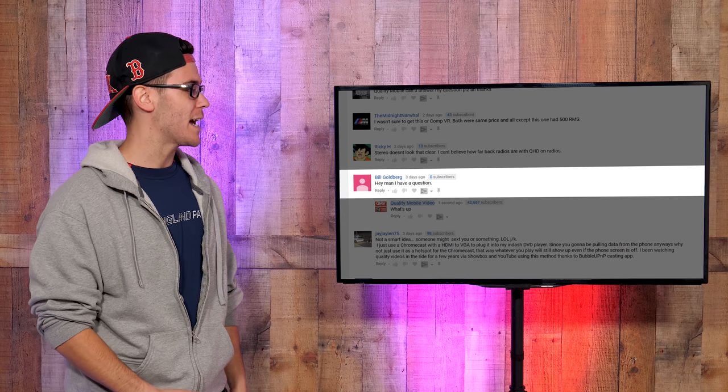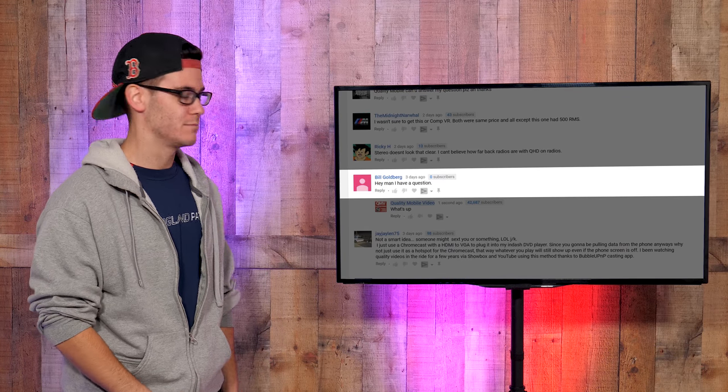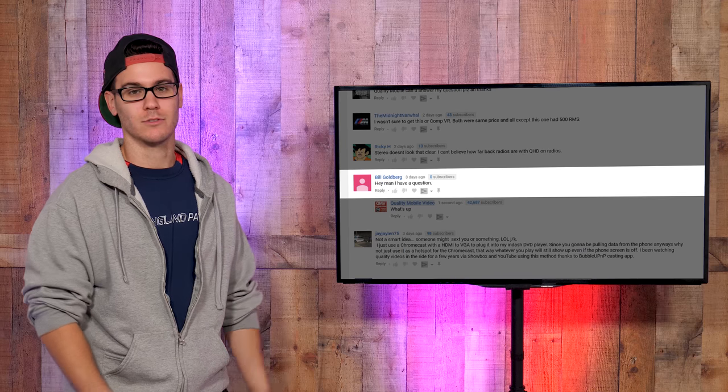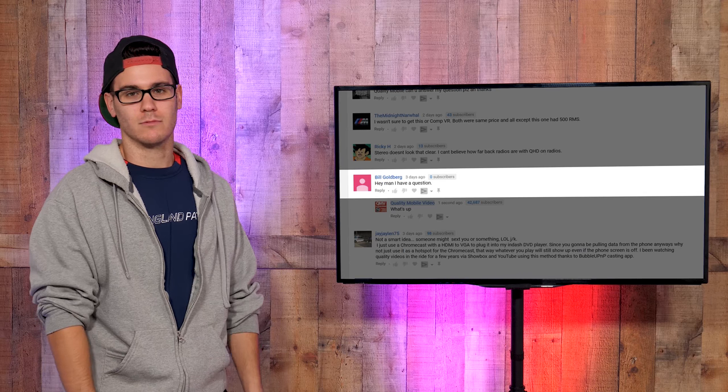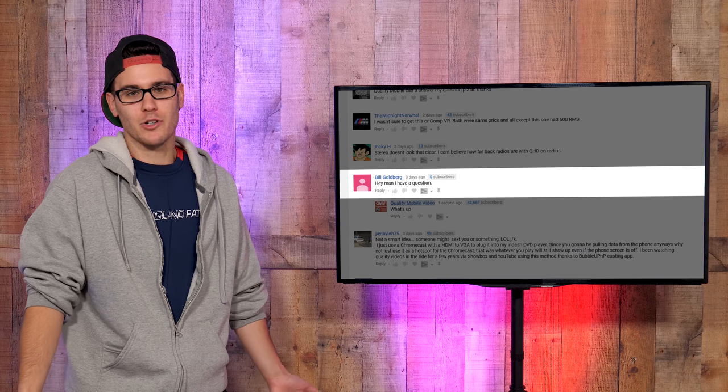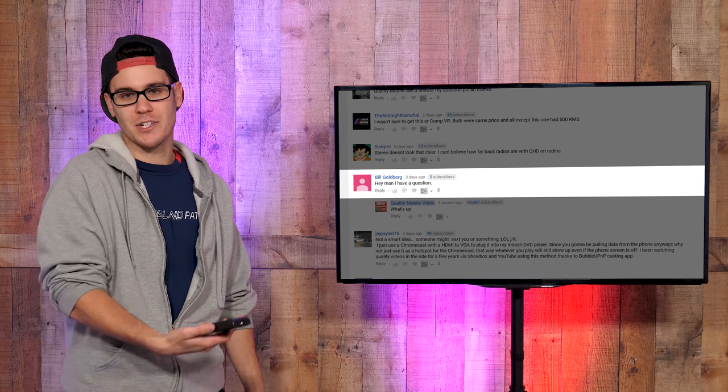Bill Goldberg: Hey man, I have a question. What? You f*****g blew your opportunity. Where's the question?